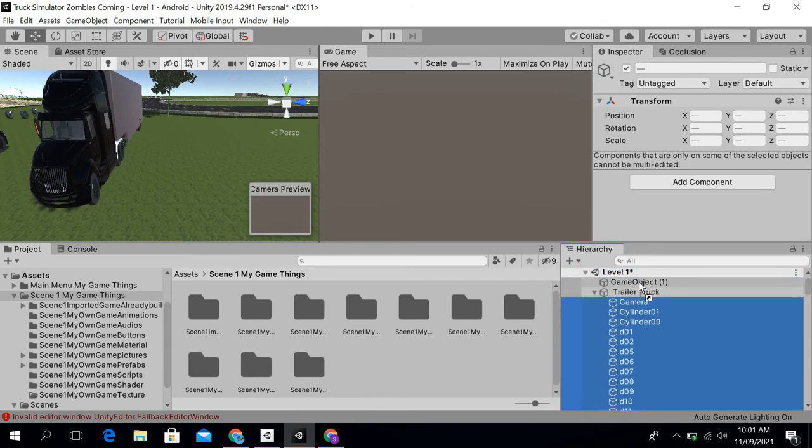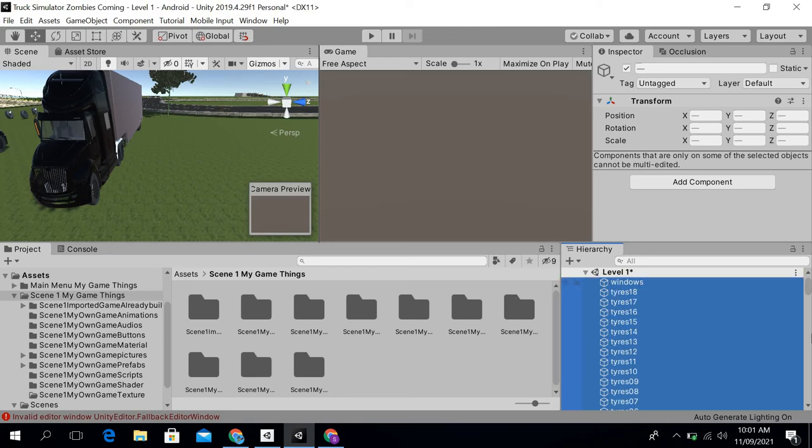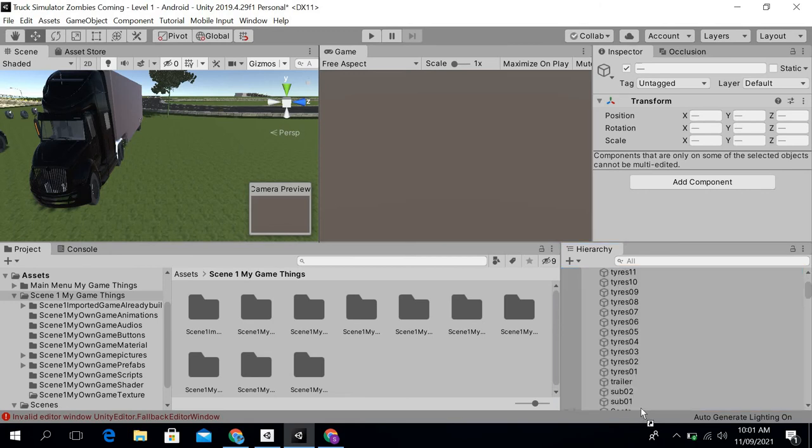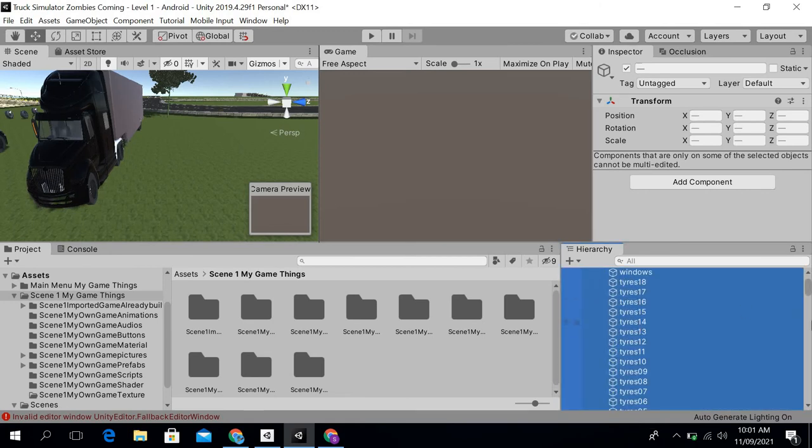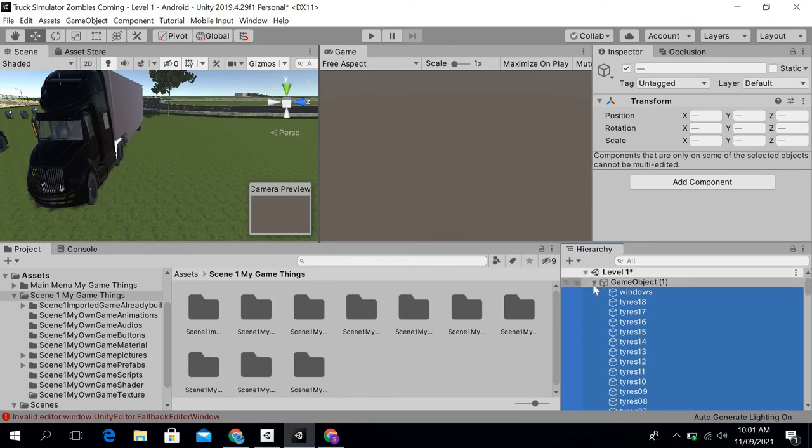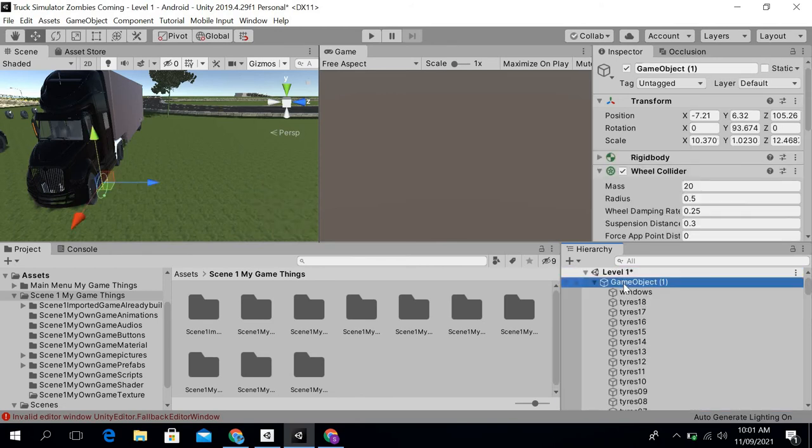Okay, it did not paste it. Okay, now these are pasted in my game object.